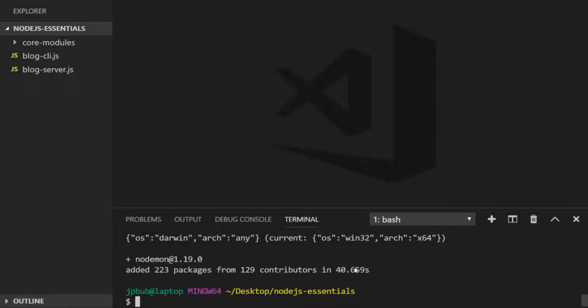You might be thinking well I only wanted to install one package, the nodemon package, how come I've installed 223 packages? That's because the nodemon package itself consists of other dependencies that you saw being installed when the installation was progressing. We'll talk a little bit about dependencies in the next lesson.